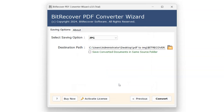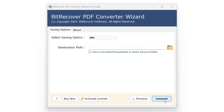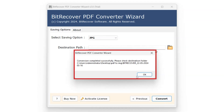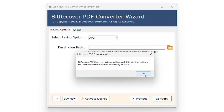After selecting the destination path, it's time to start the conversion process. Simply click on the Convert button. The conversion process will start, and once completed, you'll receive a notification box indicating that the conversion was successful. Click OK.